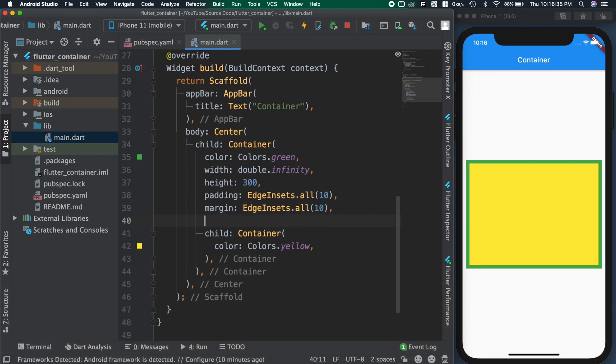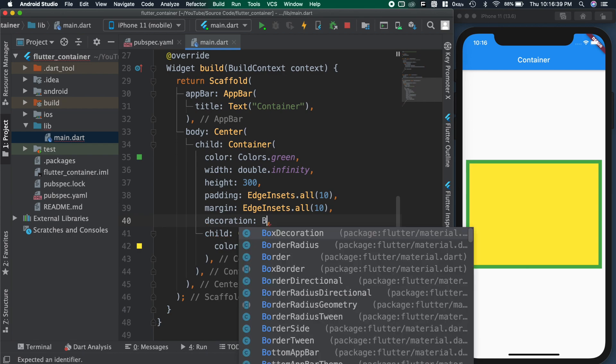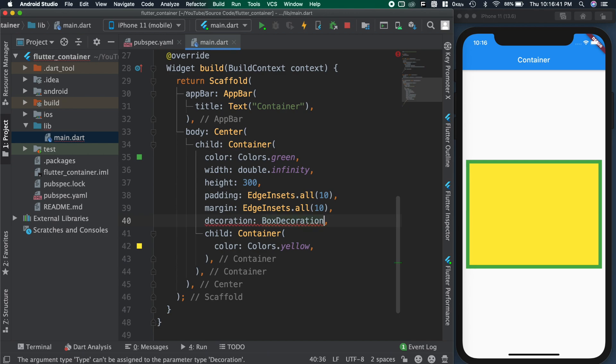Now we'll see about decoration attribute. As the name suggests, this attribute is used to decorate the container by adding border, elevation and background images. For this decoration, we need to pass either shape decoration or box decoration.